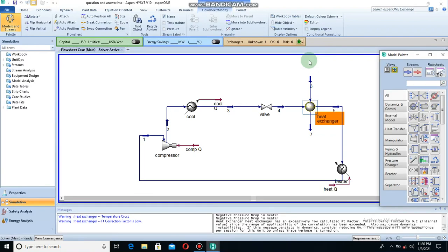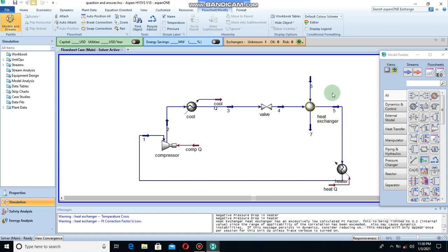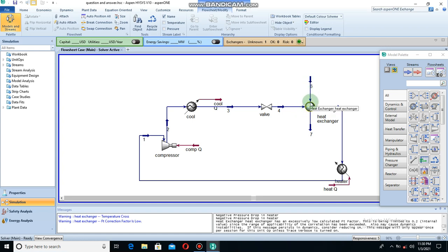Hello everyone. Today's class is a continuation of the last video, where I told you I was going to teach you how to get the temperature cross out. First, I have to tell you about the temperature cross point. The temperature cross point is a point along the heat exchanger where the temperature of the cold stream and the temperature of the hot stream are equal. It can be at any point of the heat exchanger.